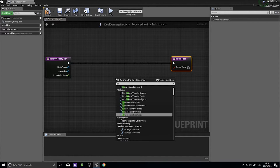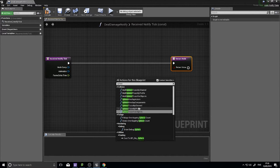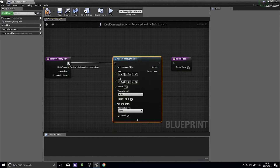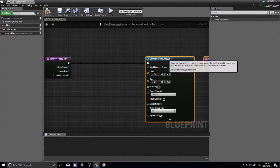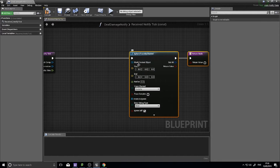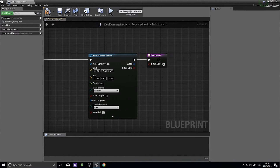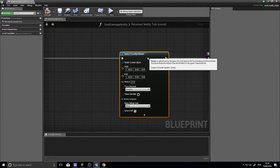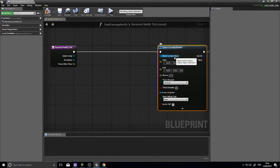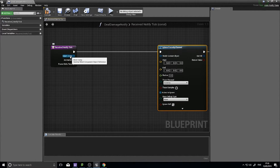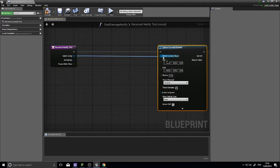We're going to do a sphere trace by channel. If you've seen my videos before you've probably seen tracing already. Essentially, tracing is shooting an invisible line — or in this case an invisible sphere — out in a certain direction, and it returns what it hits with a lot of details. On the sphere trace by channel we set a few things up. First, tell it the object casting the sphere trace: that is the mesh comp, so drag that over to the world context object.